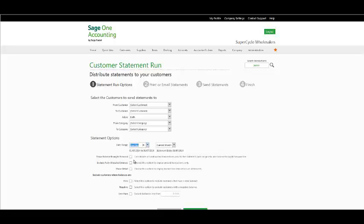In your Show Balance Brought Forward checkbox, if you wish to consolidate all unallocated transactions prior to the statement date range in one balance brought forward line, check the following checkbox. If you wish to exclude fully allocated invoices, check the following checkbox. And if you wish to show line details on your actual statement run, check the following checkbox.